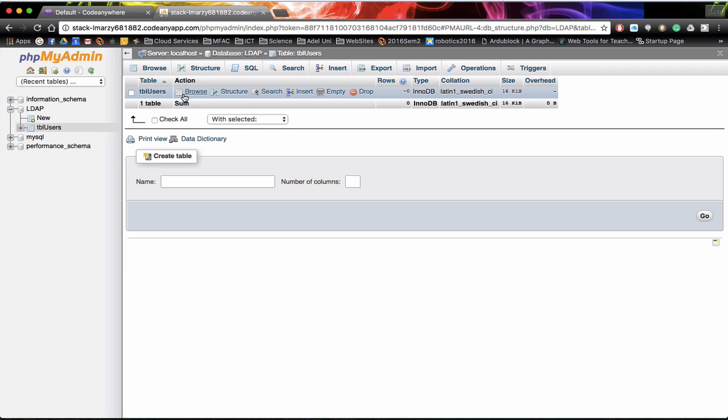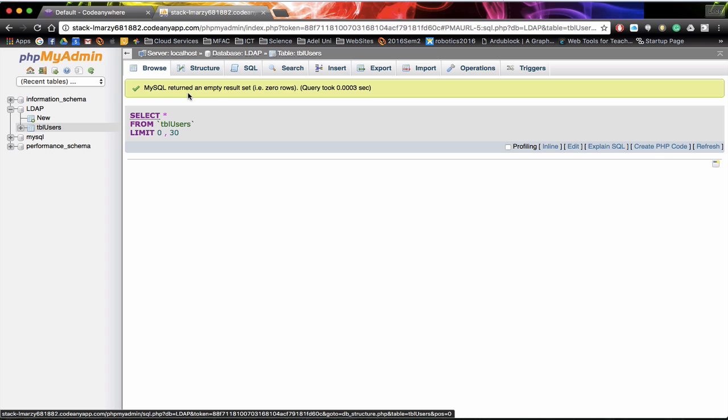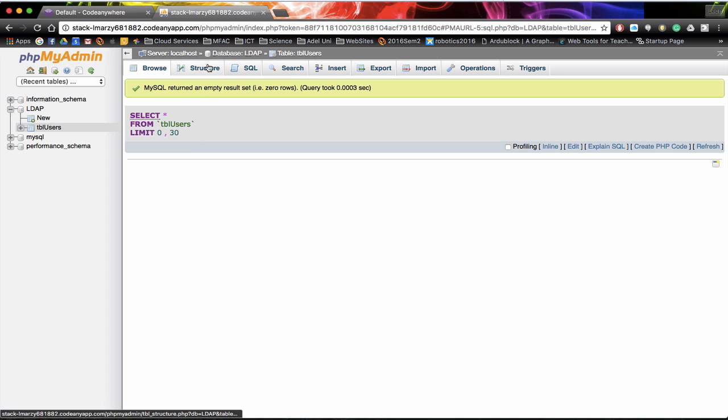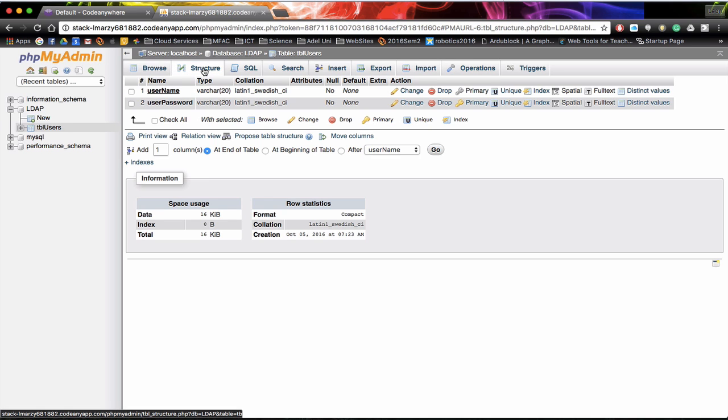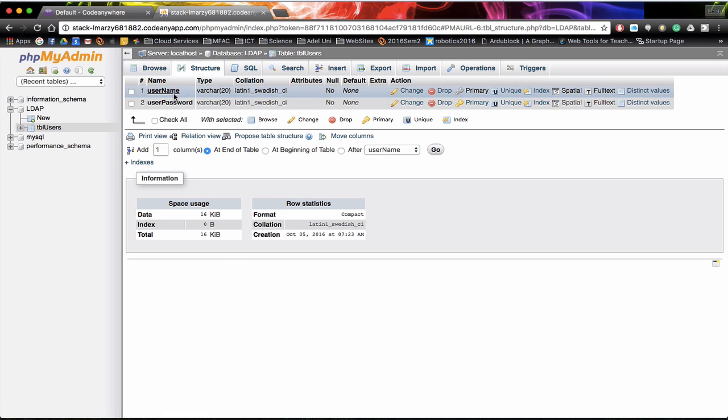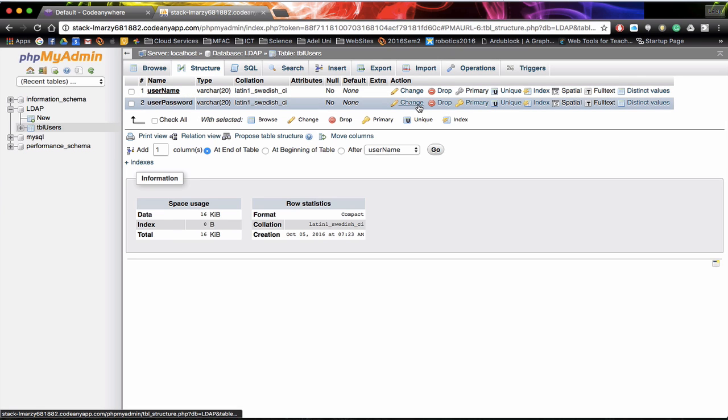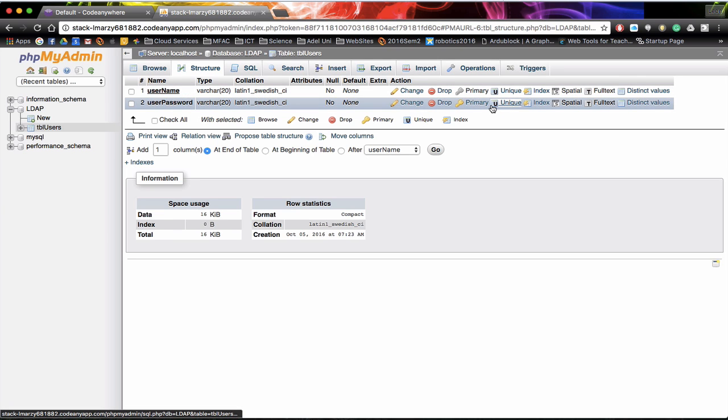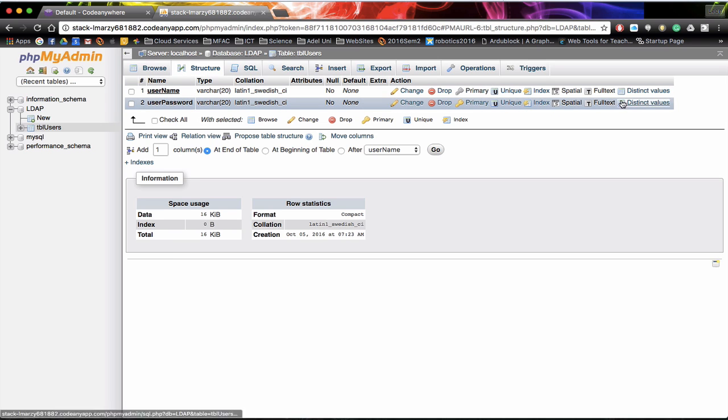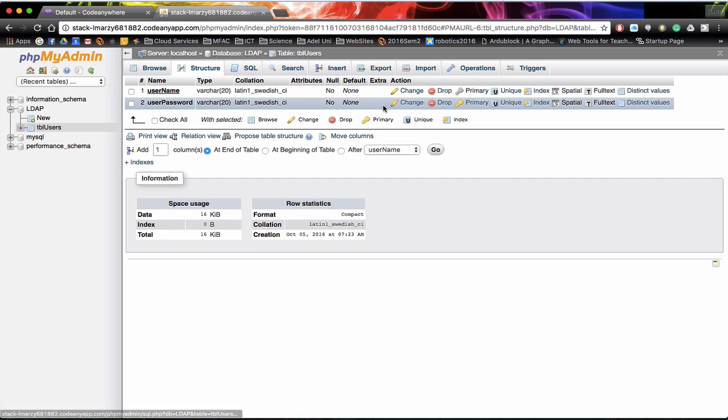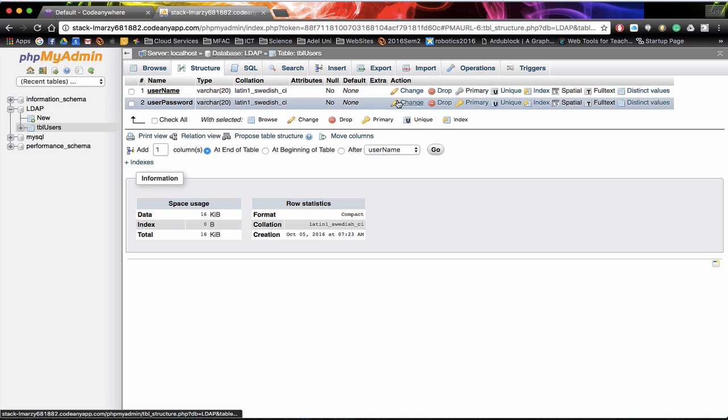Once we have done that we can actually browse the table. You notice it doesn't actually return anything at the moment because there are no records currently in our database. But we can go have a look at our structure of our database. You will notice that it will actually tell us what the field names are that are in there. If we need to change them we can actually make some changes here or we can get rid of them. We can tell what's primary, etc. It is not a good idea to make these adjustments after you put data within your table.